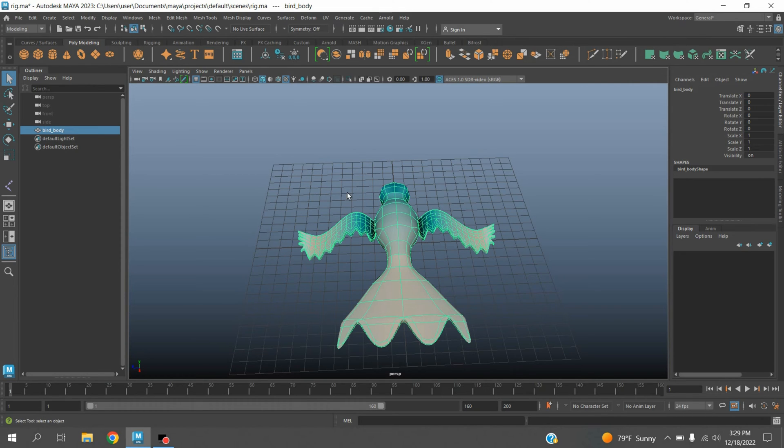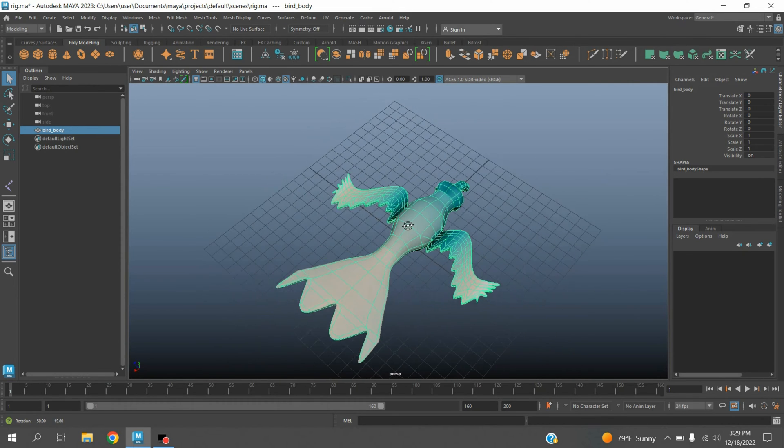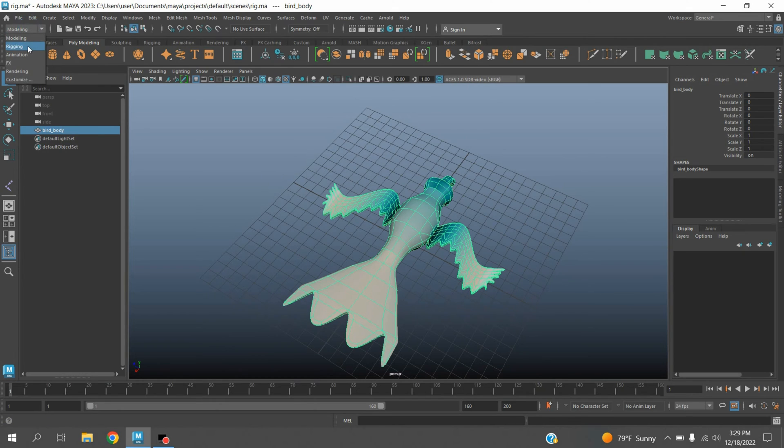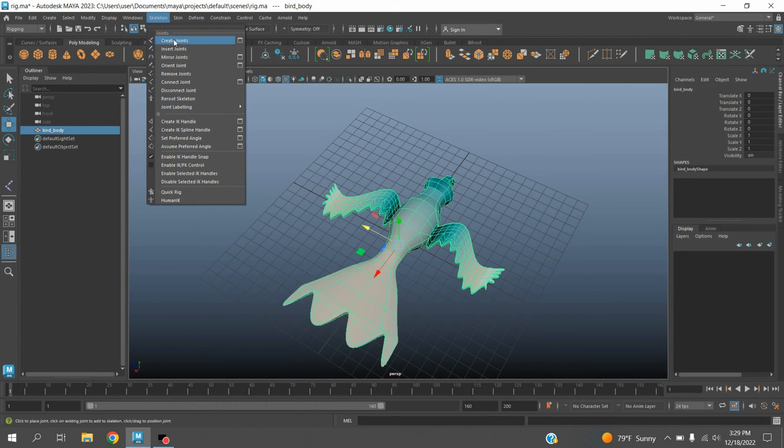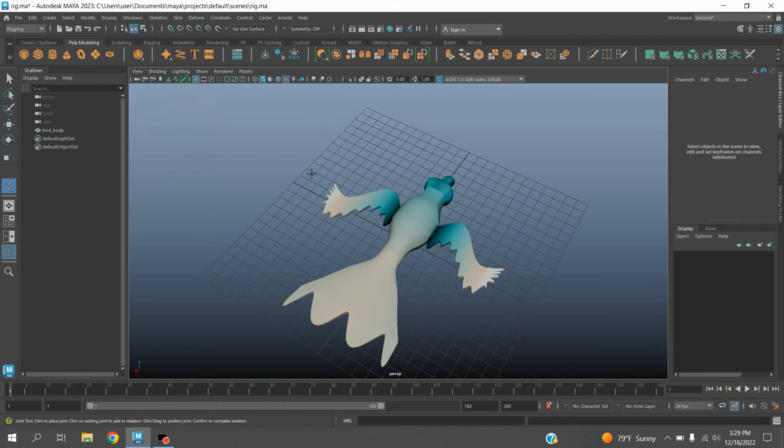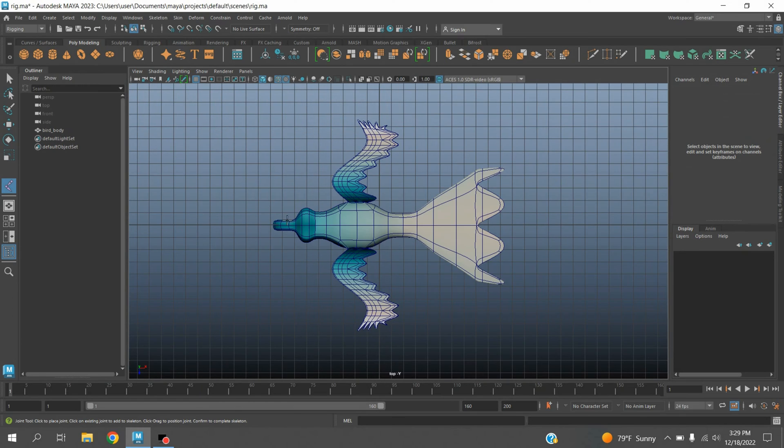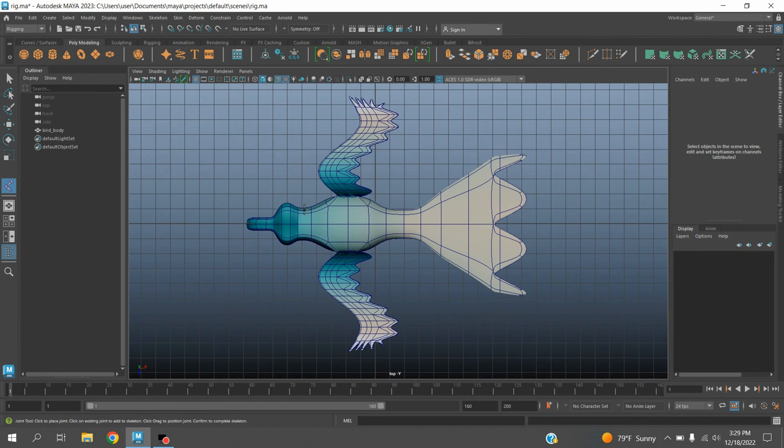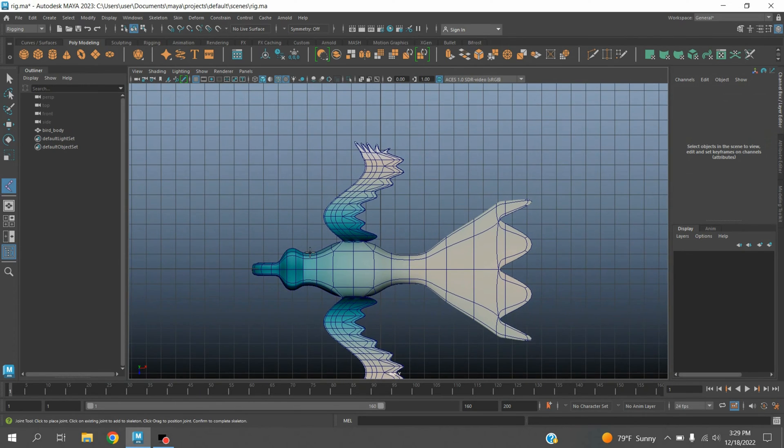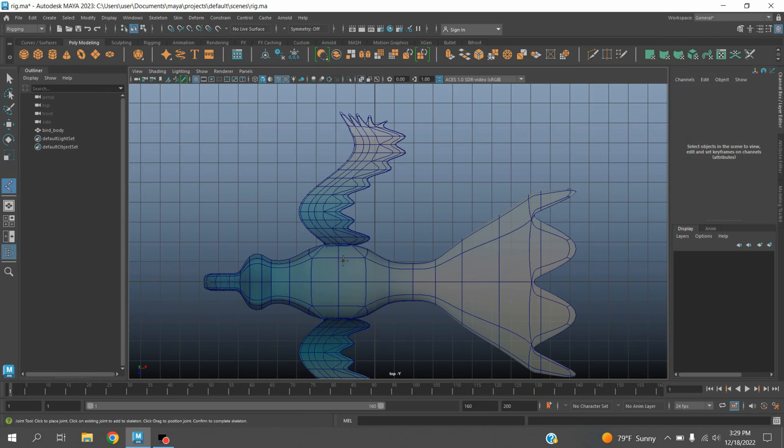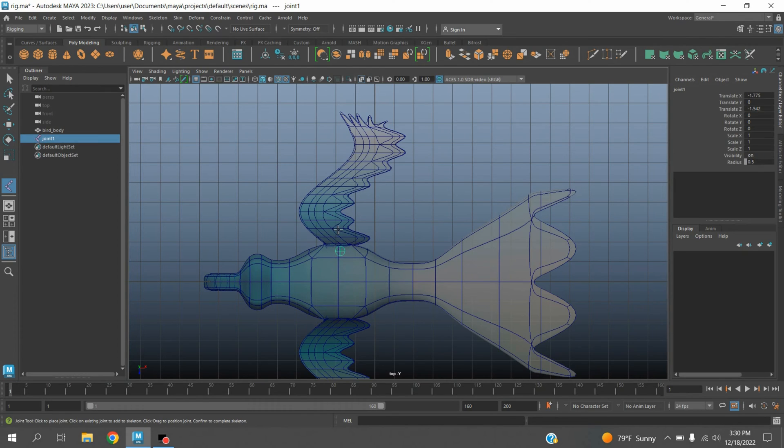Okay, in this tutorial I'm going to show you how to rig this bird. Change the modeling menu to rigging menu. Go to skeleton, create joint. Press spacebar, go to top view, turn on x-ray mode. Create one joint here, one here, one here, and the last one here. Press enter.